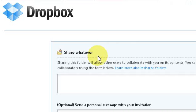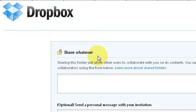Dropbox lets you share up to two gigabytes of files either with yourself among different computers which can be synchronized no matter where you connect in the world, or you can share with co-workers either in your own office because this works over the LAN at LAN speeds or online with co-workers that can be located anywhere.